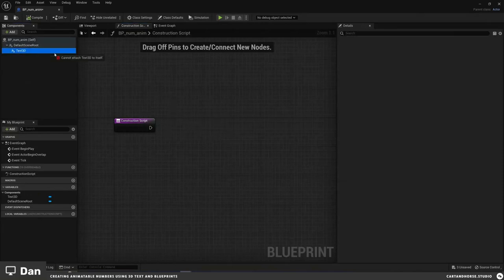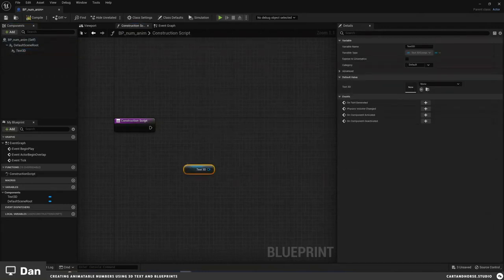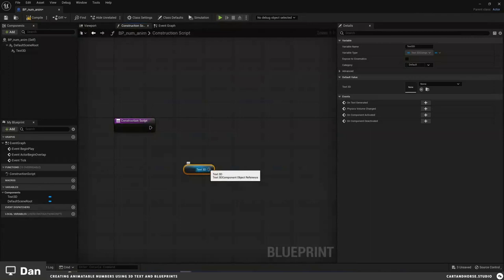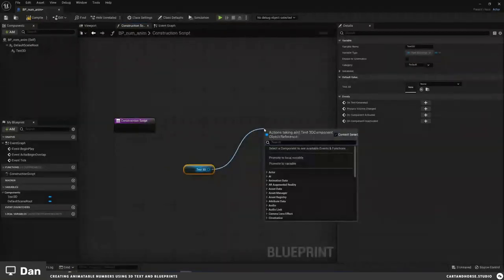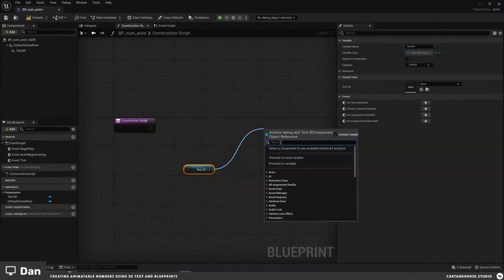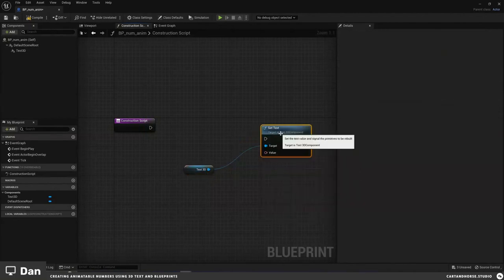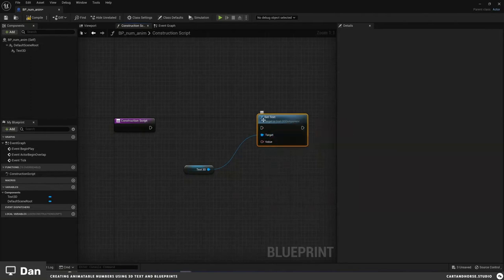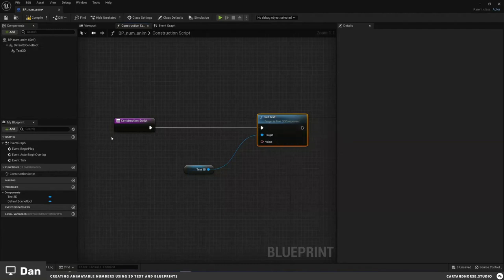First, we're going to import our text — this is just a reference to our 3D text object. Then I want to set the text of this, so I'll click off and use context-sensitive options. 'Set Text' does exactly what you'd think — it targets our 3D text. In order for this to actually work, we have to chain the nodes together. If it's not connected to the Construction Script execution chain, it won't run.